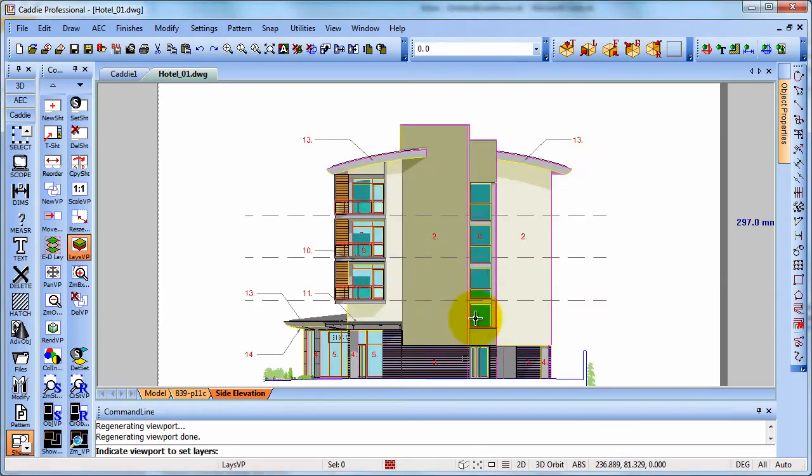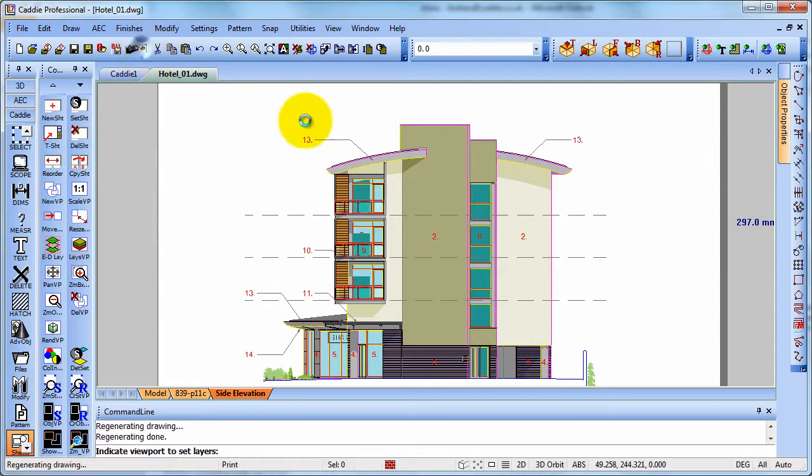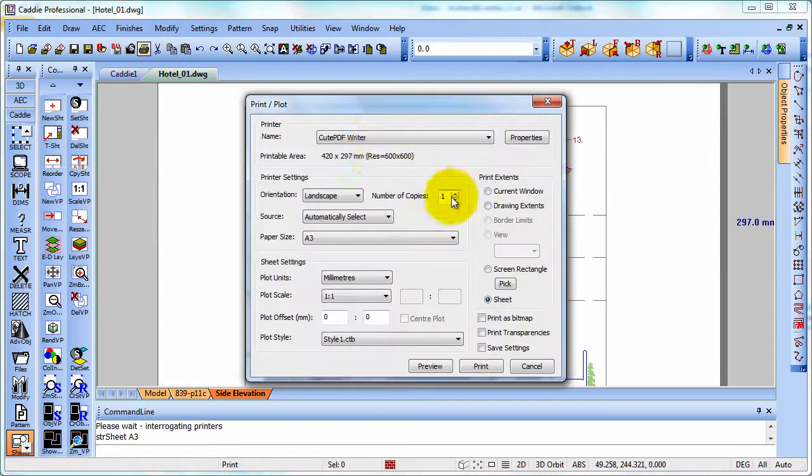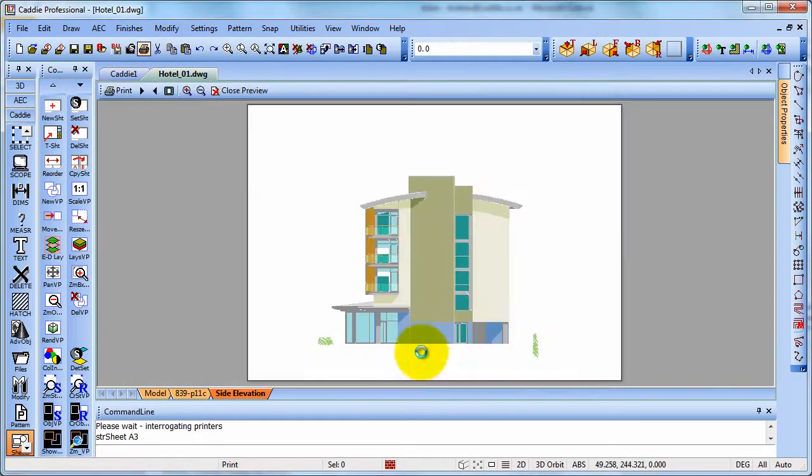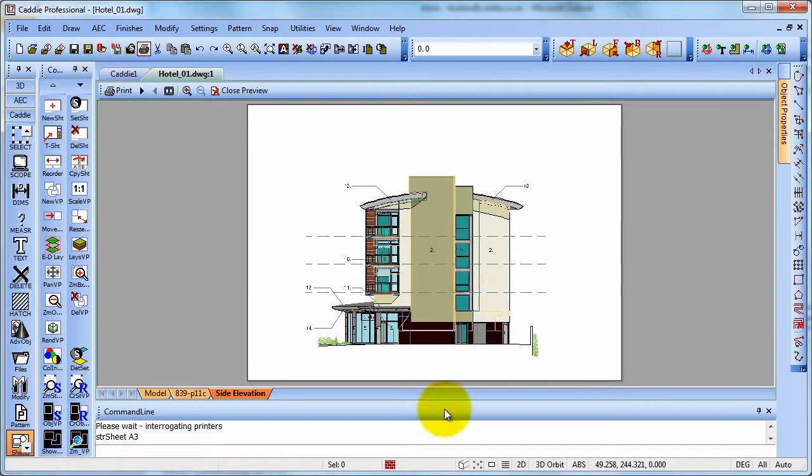So there is our desired view ready for printing. And if we went to print, we can hit preview and sure enough we get our required print.